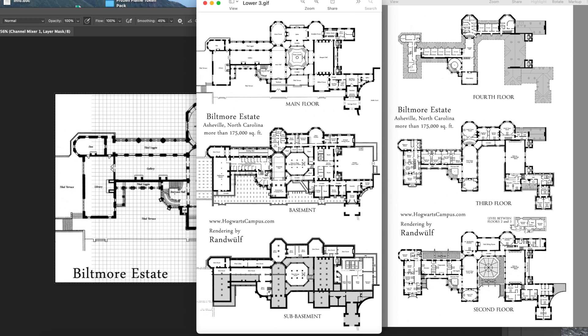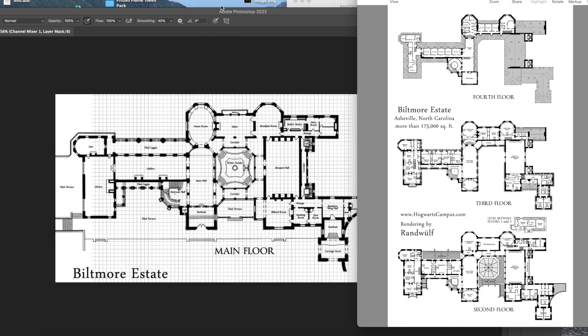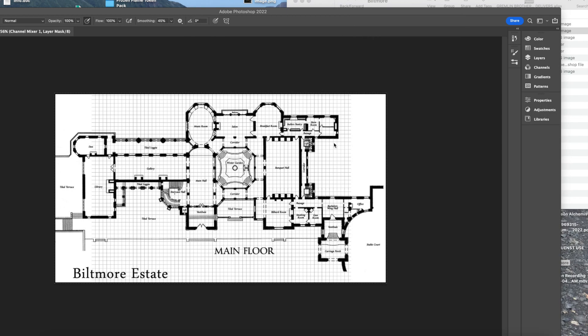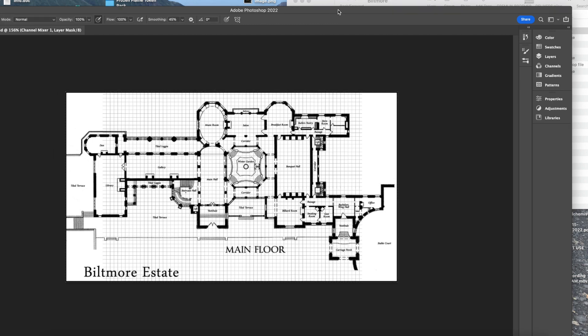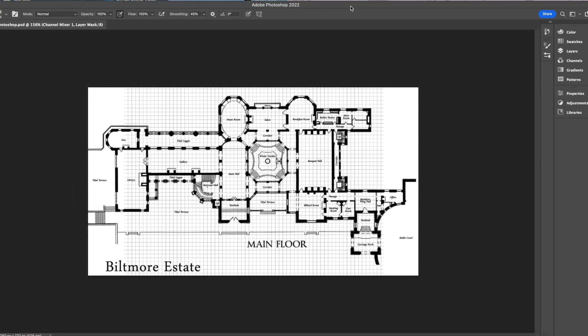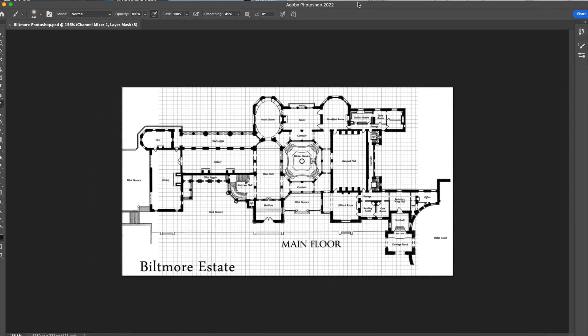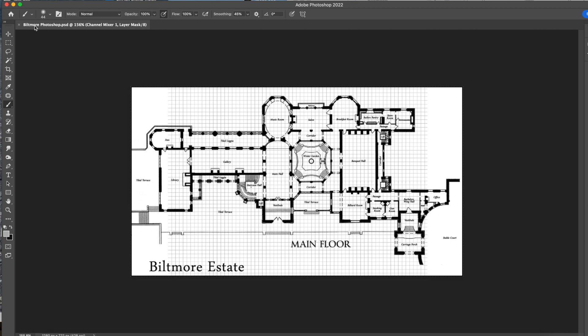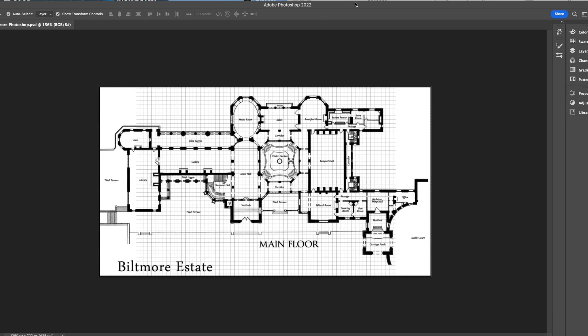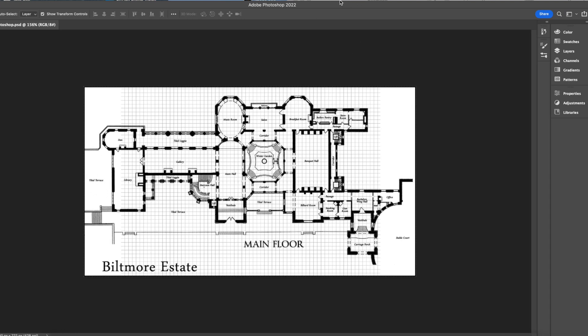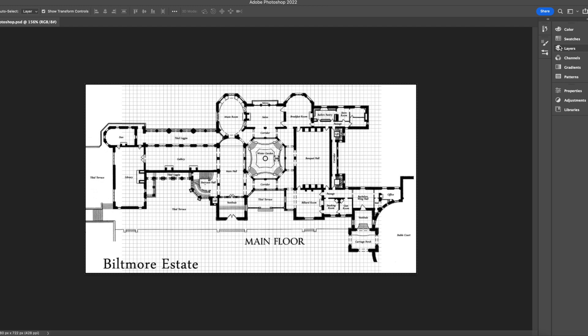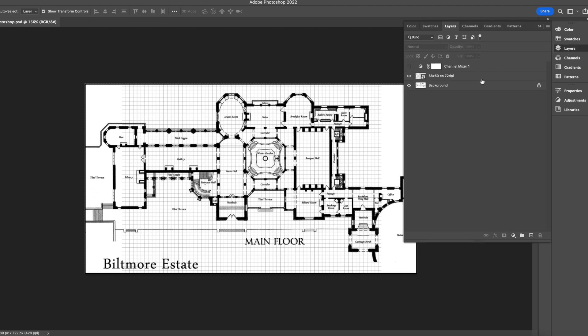You can see what I did was I took this main floor and then I put it into Photoshop and I took a grid. You can see this grid here I put on there and at five feet per square I aligned it to basically what is the main room here which is a 42 by 72 room. I got those dimensions off the internet and I've got my grid here.